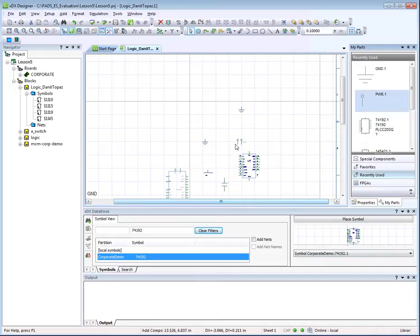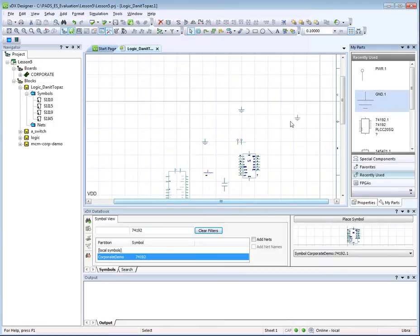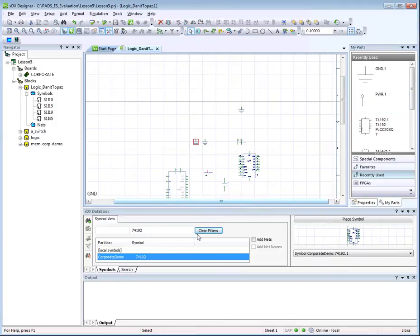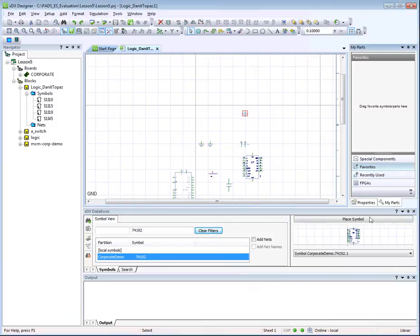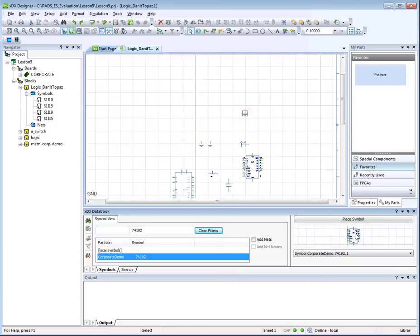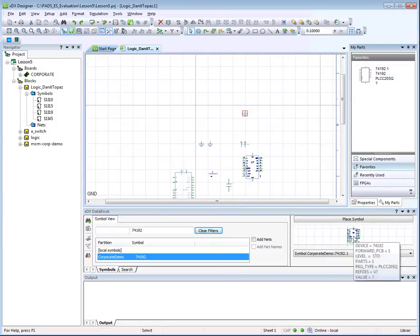Place one more power and ground symbol on the schematic. Click on the favorites section of My Parts. From the symbol preview, drag the symbol into the section to add as favorite.